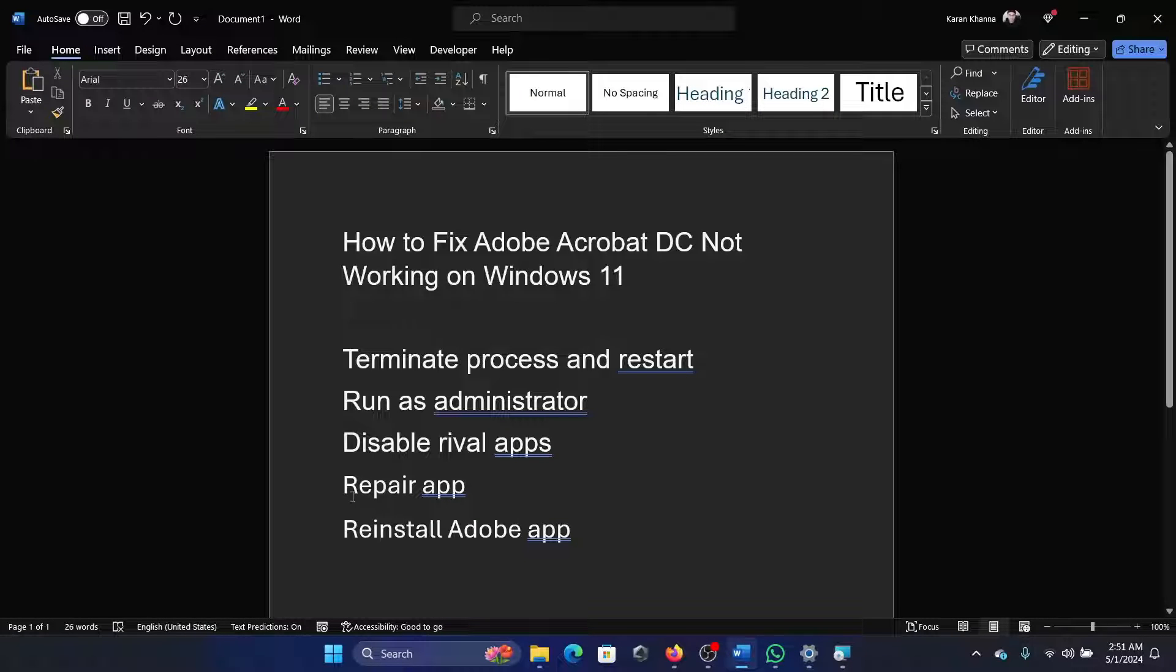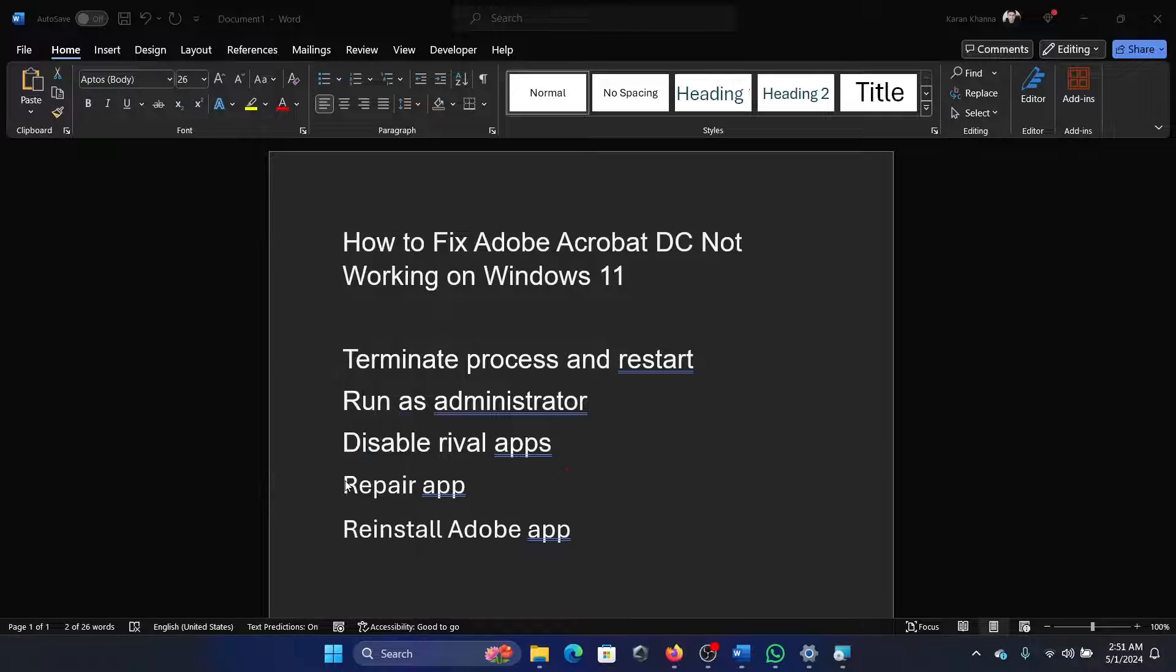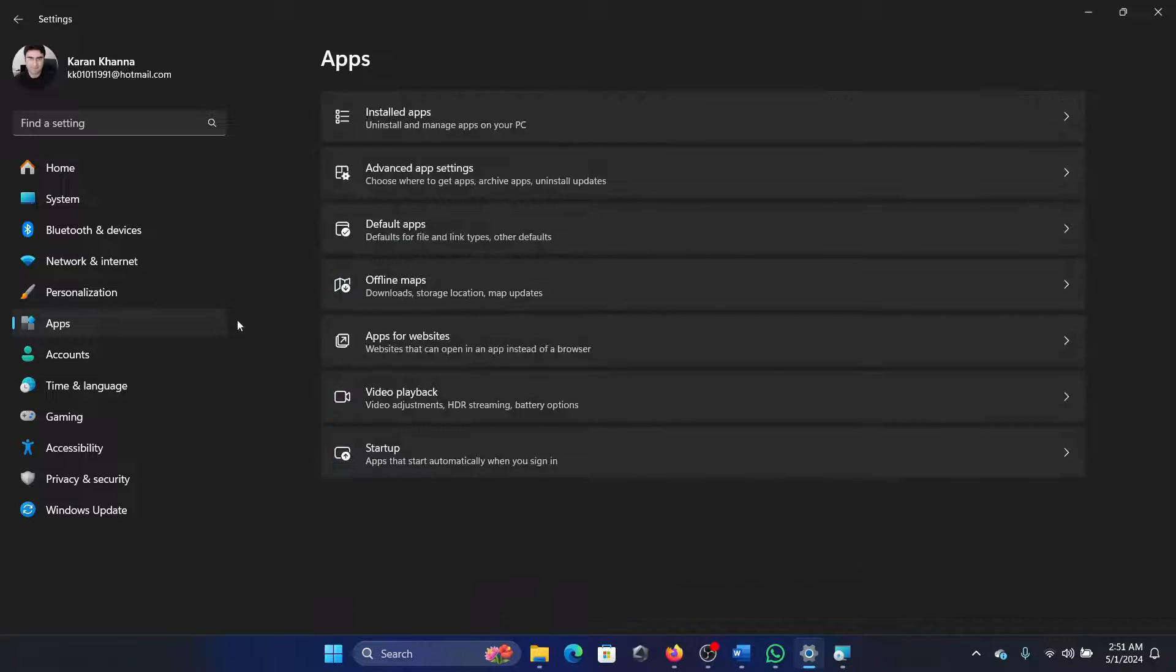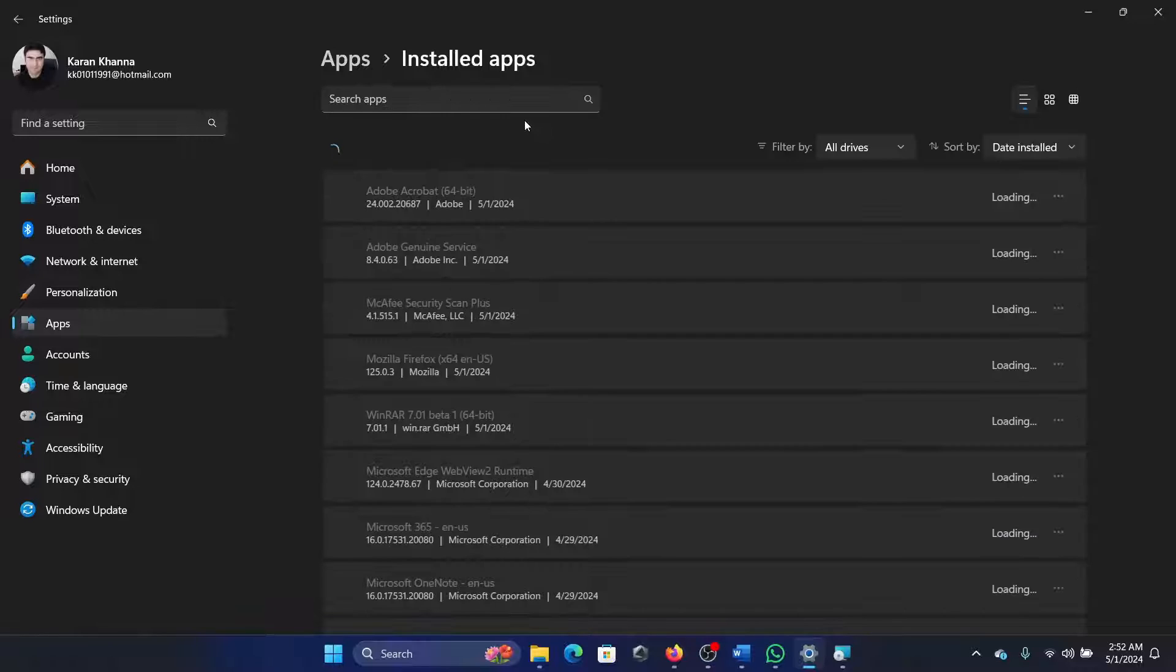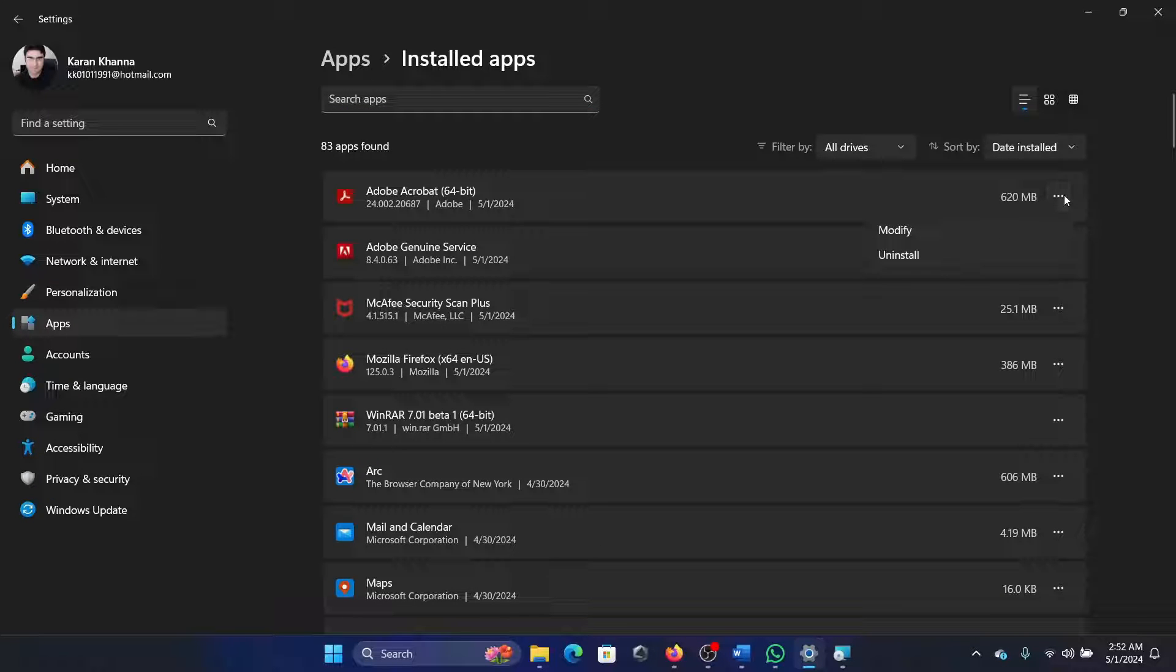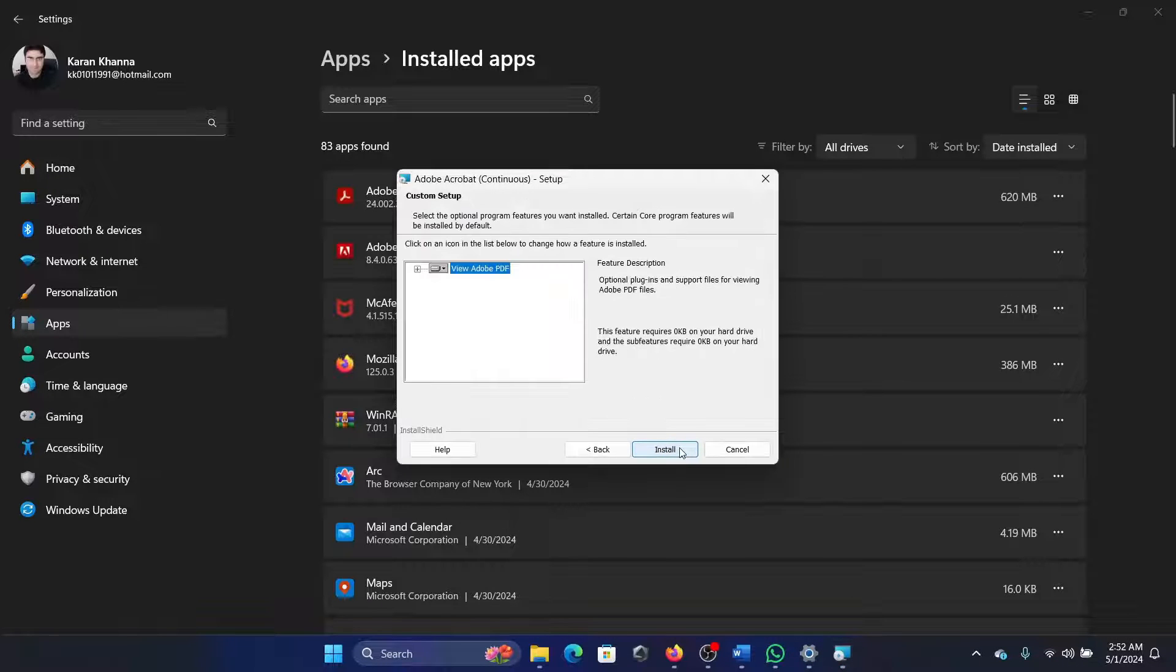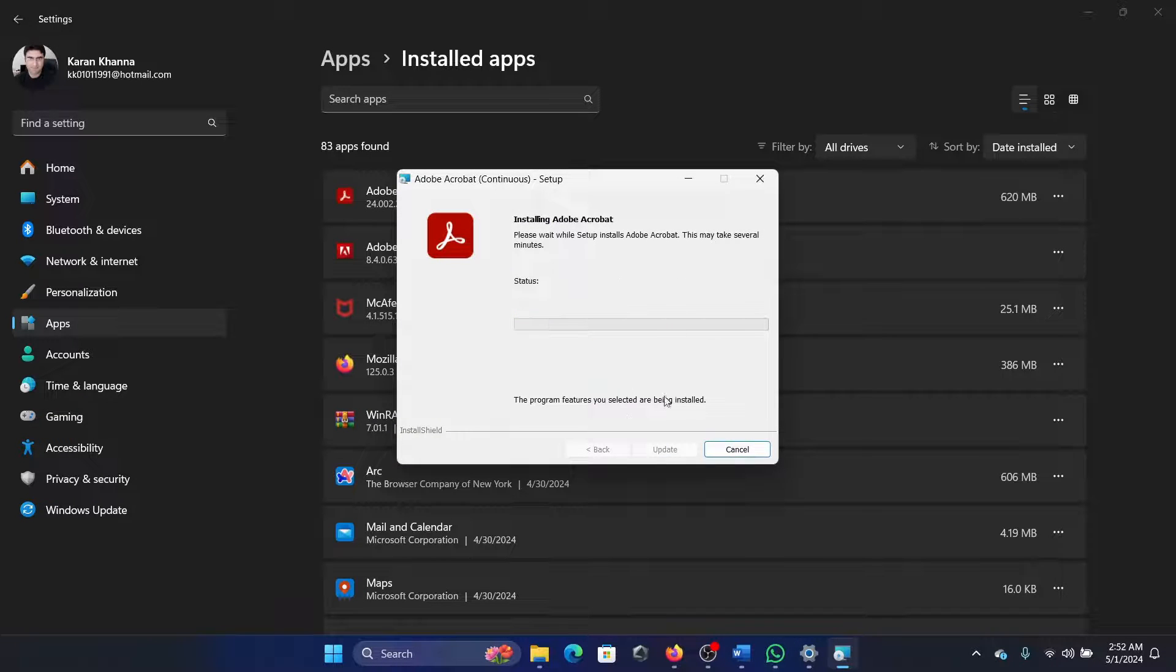The next solution will be to repair this app. Right-click on the Start button and select Settings on the menu. Go to the Apps tab on the list on the left-hand side, select Installed Apps on the right pane. Click on the three dots associated with Adobe Acrobat and select Modify. This will open the Modify page. Click on Next, Next, and then Install, and it will start modifying and repairing the app.